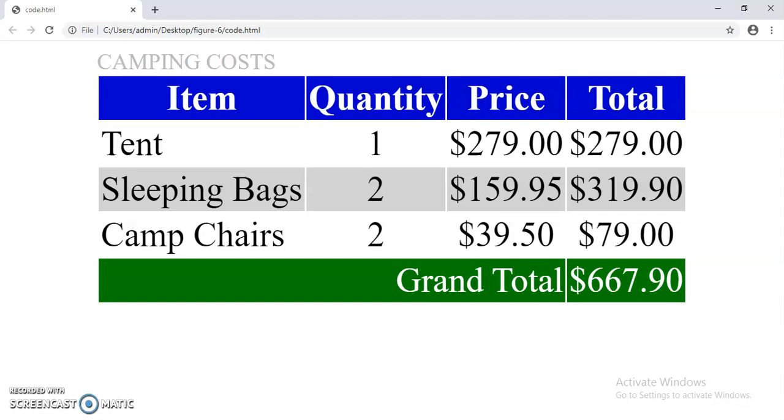Now perform this practical. This is your practical number 8.3. Complete it and keep on practicing different tables using CSS.